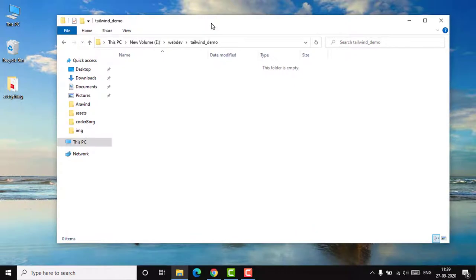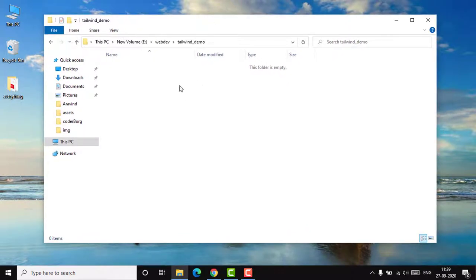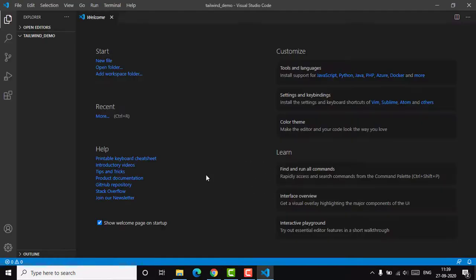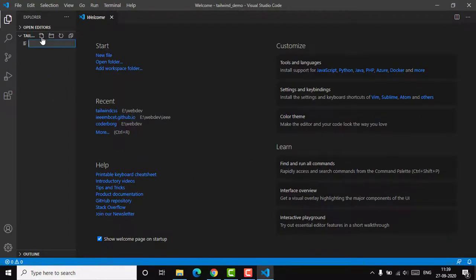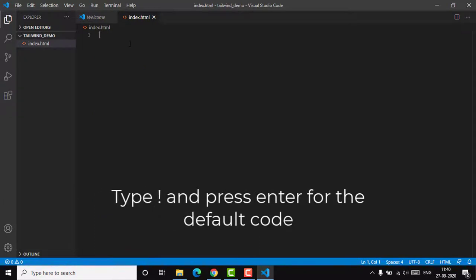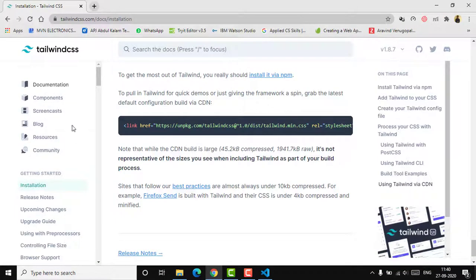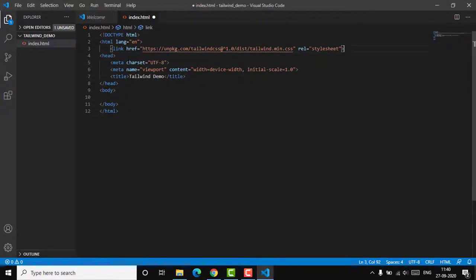I'm going to use VS Code for this tutorial. I'll open VS Code in the folder where I want to store my files, create a file called index.html, and initiate the main HTML template. I'll rename the page title to 'Tailwind Demo', then import the Tailwind CDN stylesheet link inside the head section.